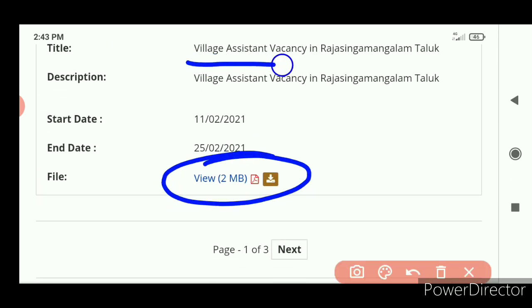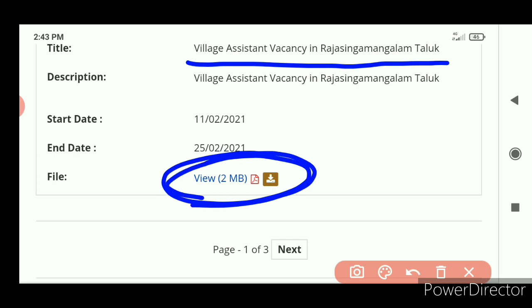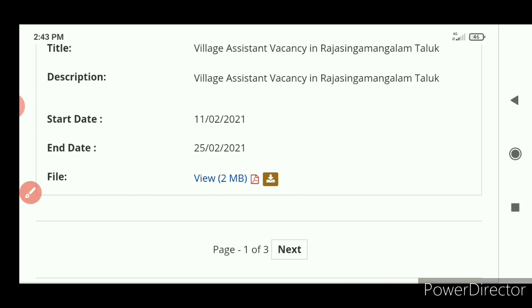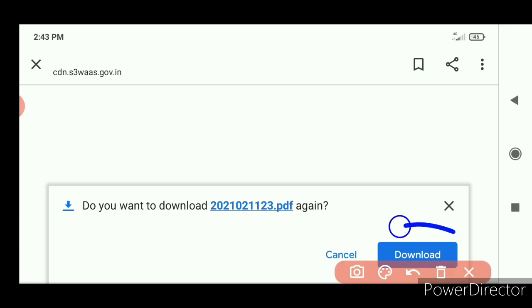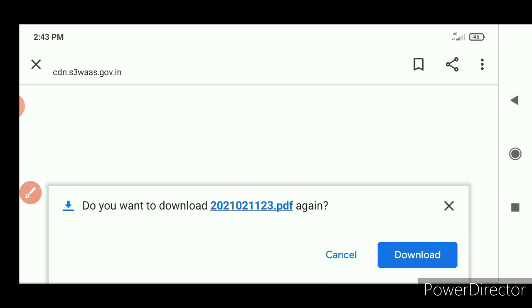This is V.A.O. Assistant Magazine, Raji Sengha Mangalam, Thalukha. This is the last date. If you click on it, you can download a PDF form.